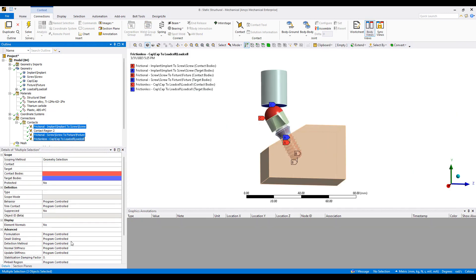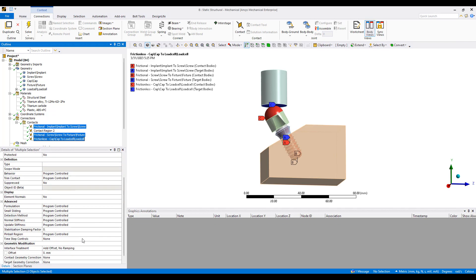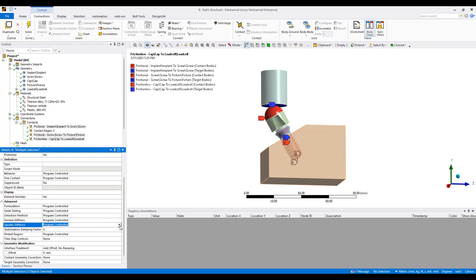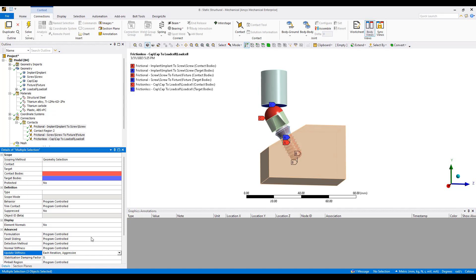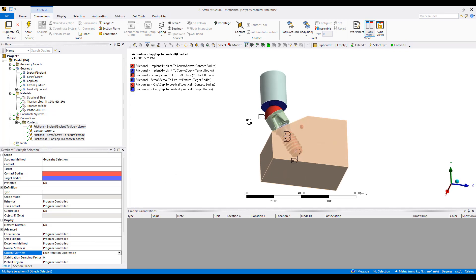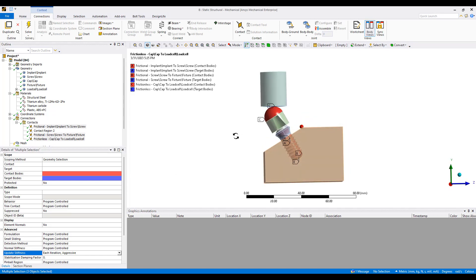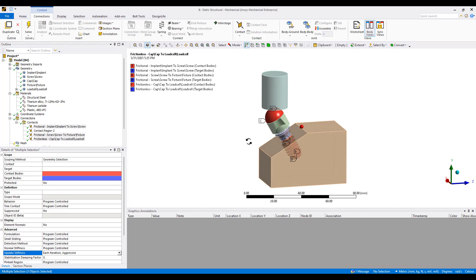Those are the contacts that needed to be set up. I'll set a frictional coefficient of one but this depends on your test data and how much friction you think is at those interfaces. These are nonlinear contacts. One quick way of making sure we have a fast and stable solution is to update the stiffness at each iteration so ANSYS can adjust the stiffness to ensure better convergence.